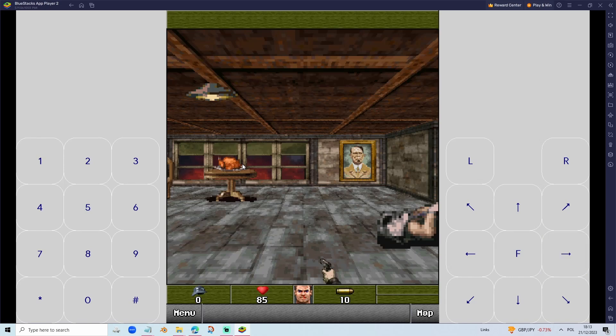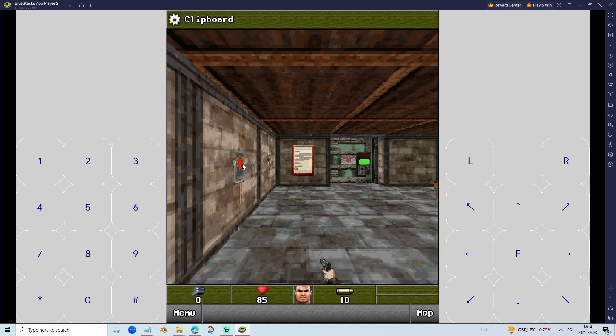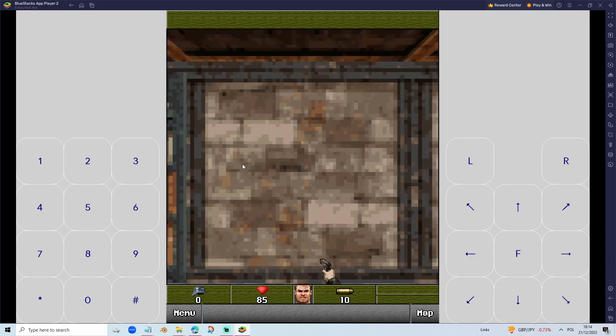This is how you load Wolfenstein RPG on your PC. I hope you have found this video helpful. And goodbye. Bye.